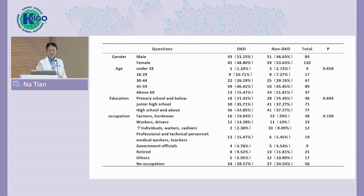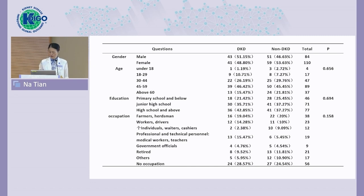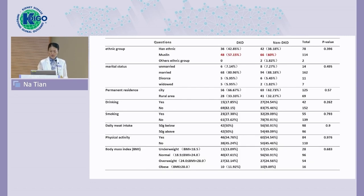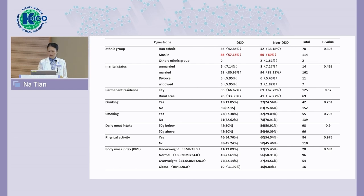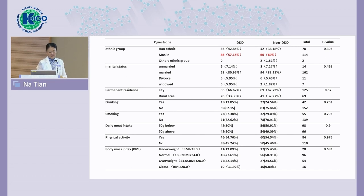We compared patients with DKD versus non-DKD. In general, gender, age, education, and occupation showed no differences between the two groups. There was a high Muslim proportion in both groups, about 60%, but no significant difference between them. Marital status, permanent residency, drinking, smoking, daily meat intake, physical activity, and body mass index all showed no differences.